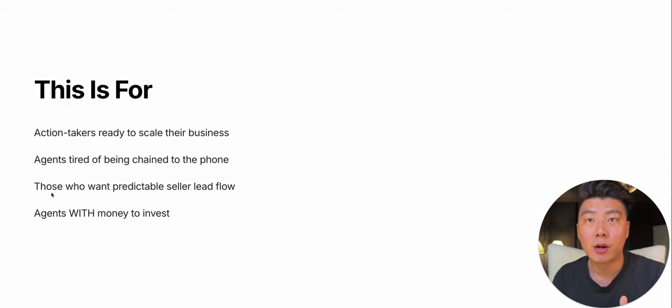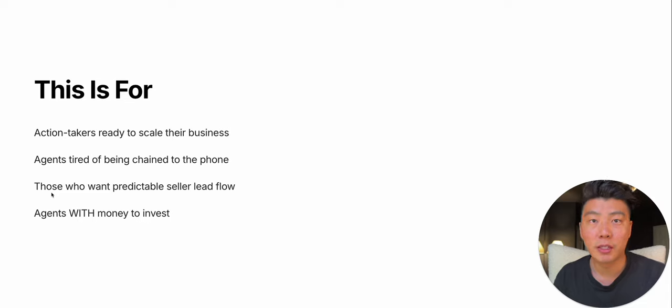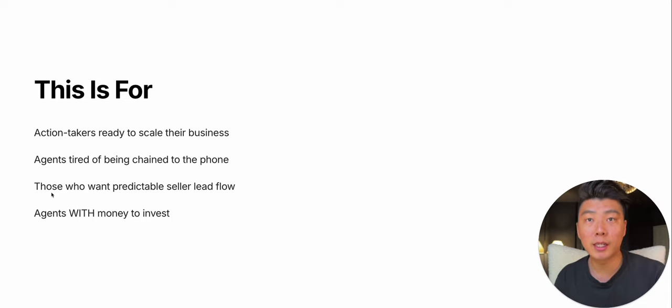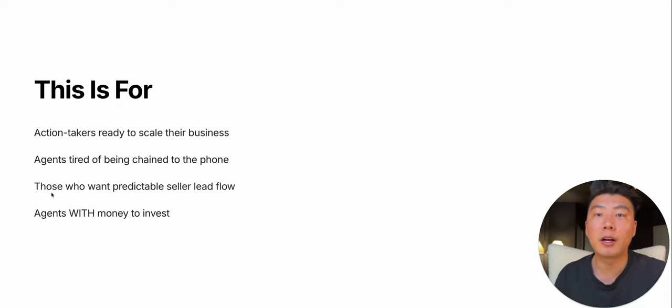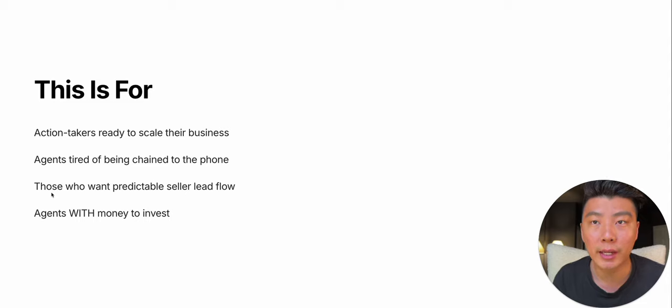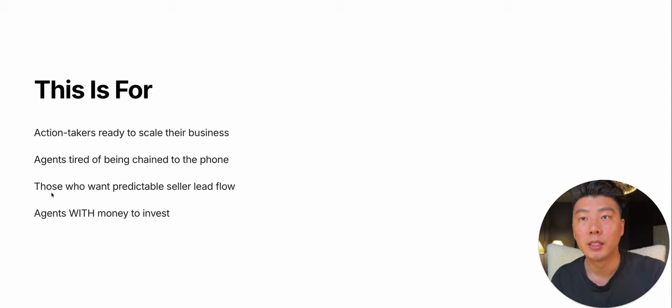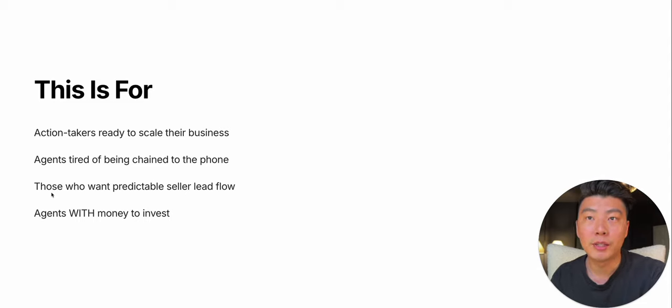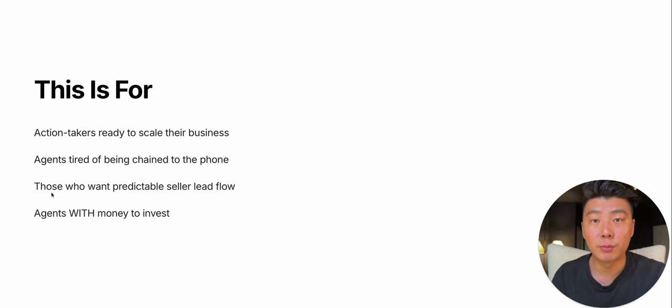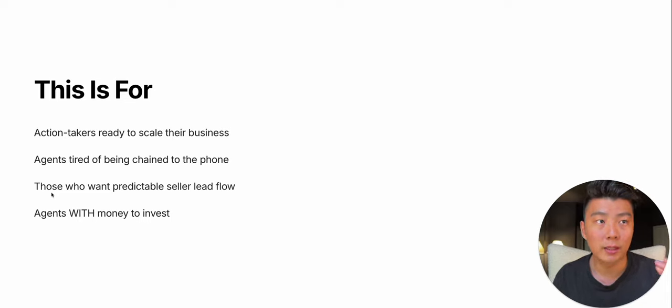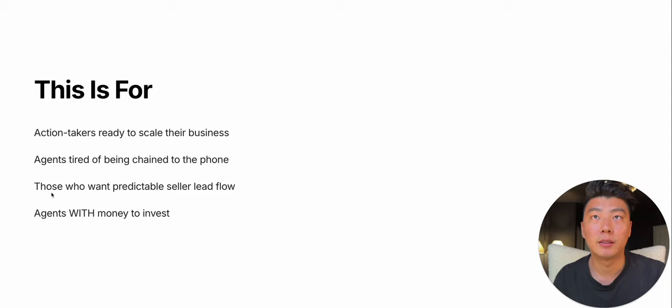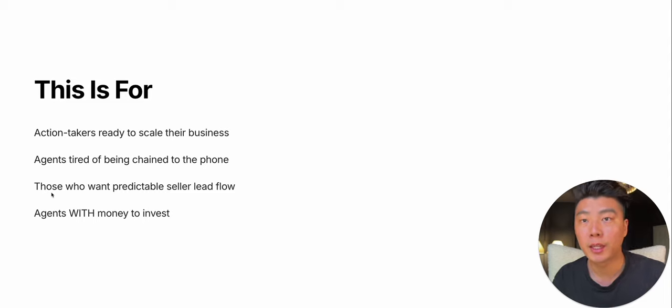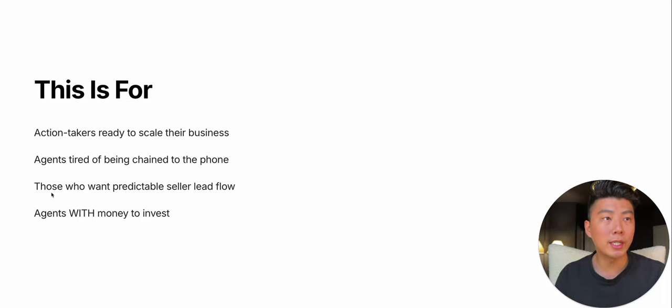This is for agents who are tired of being chained to the phone, chained to the pavement if you're door knocking, if you're tired of working with buyers. This is for you if you want predictable seller lead flow. Constantly, every day, I'm just getting new leads.